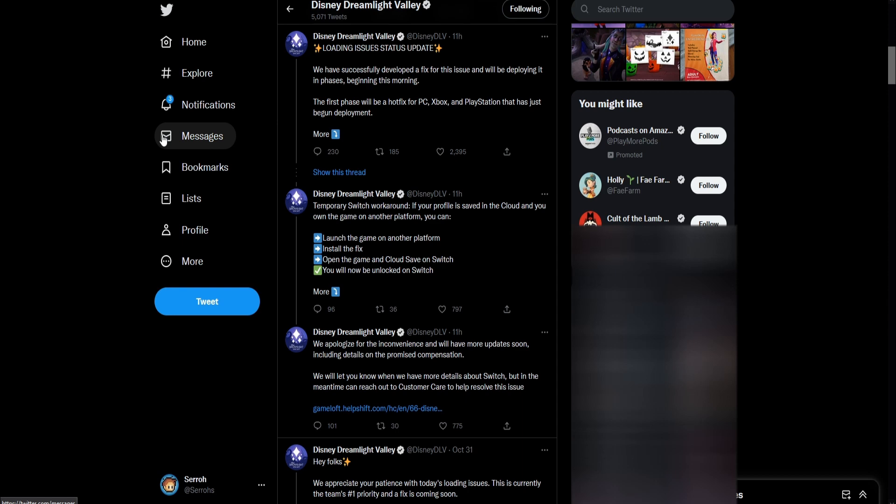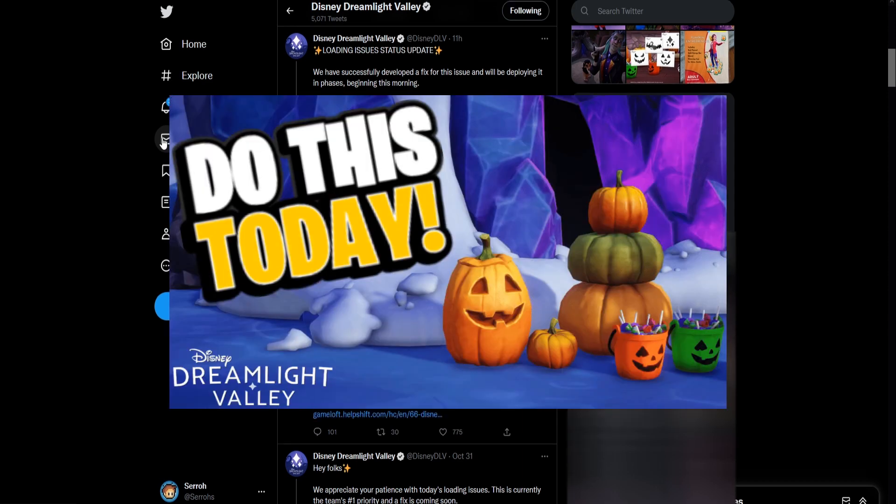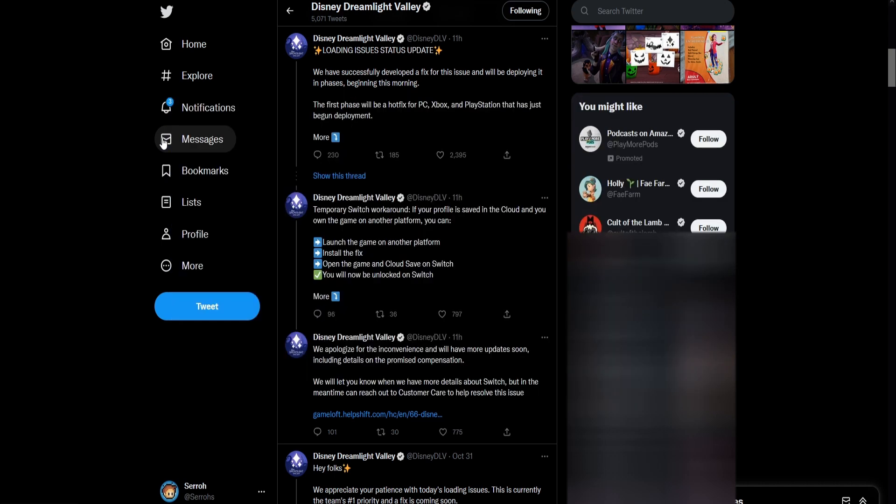I posted this video right here showing you the new Halloween event and so many comments were saying my game's broken, I can't load it, and it's just affecting so many players.